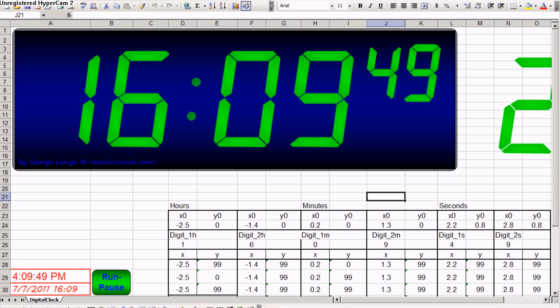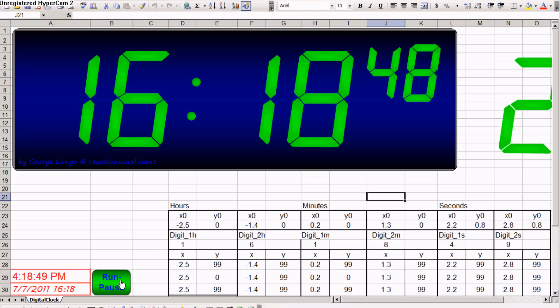There are actually two models. One is for the older versions of Excel, 2003 or earlier, and the other one is for the newer versions, 2007 and 2010. You can start the model here at the Run-Pause button.